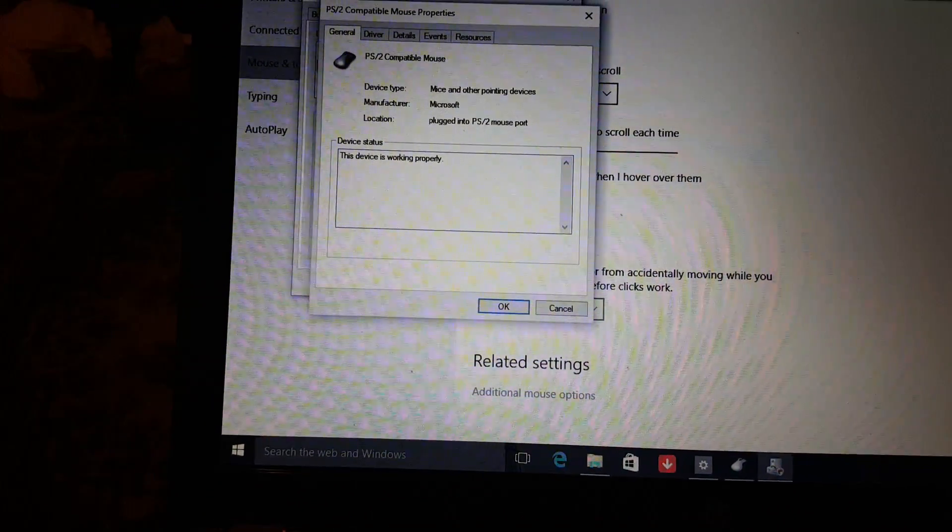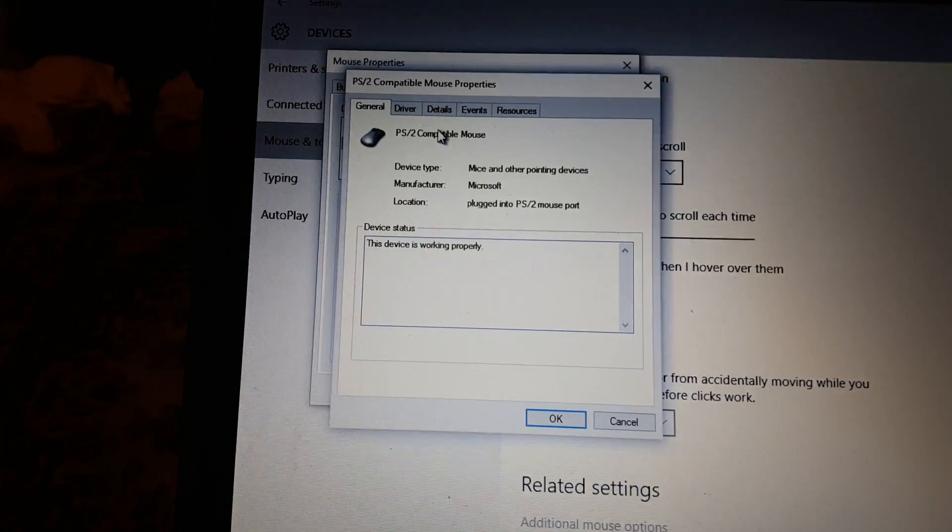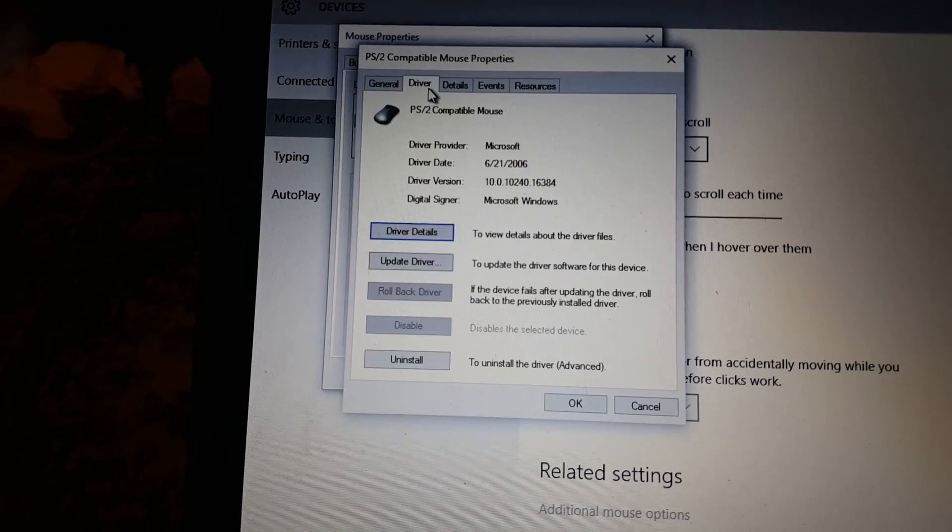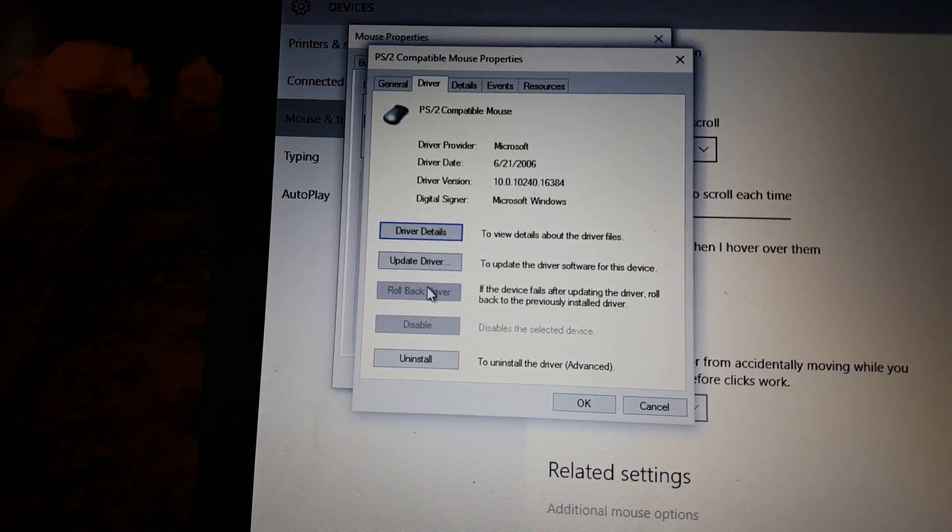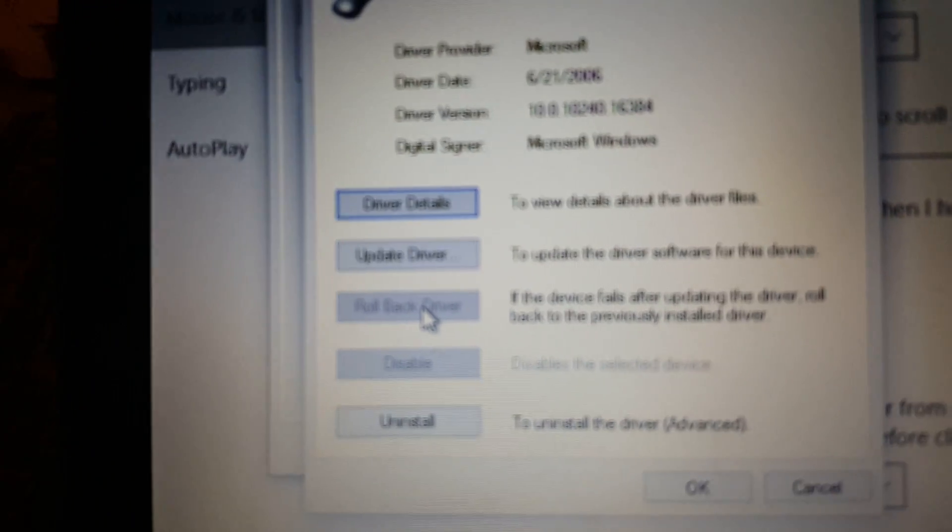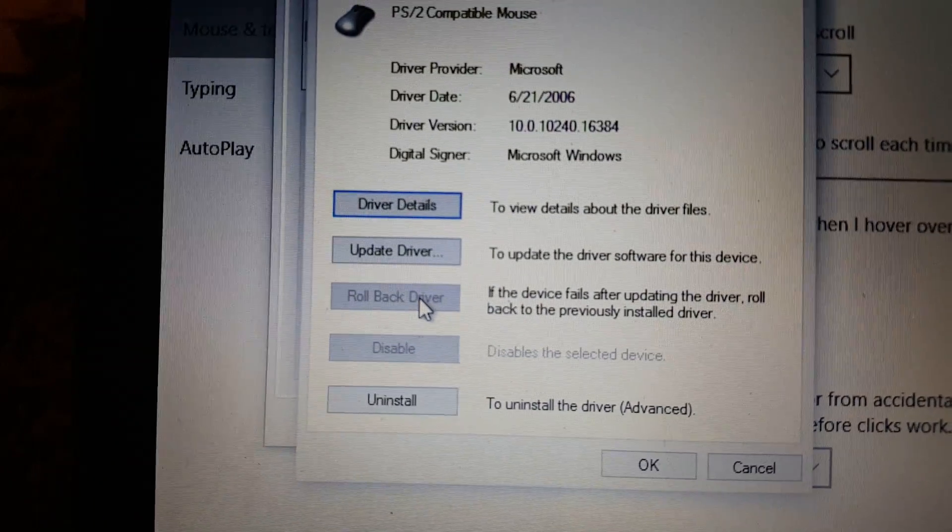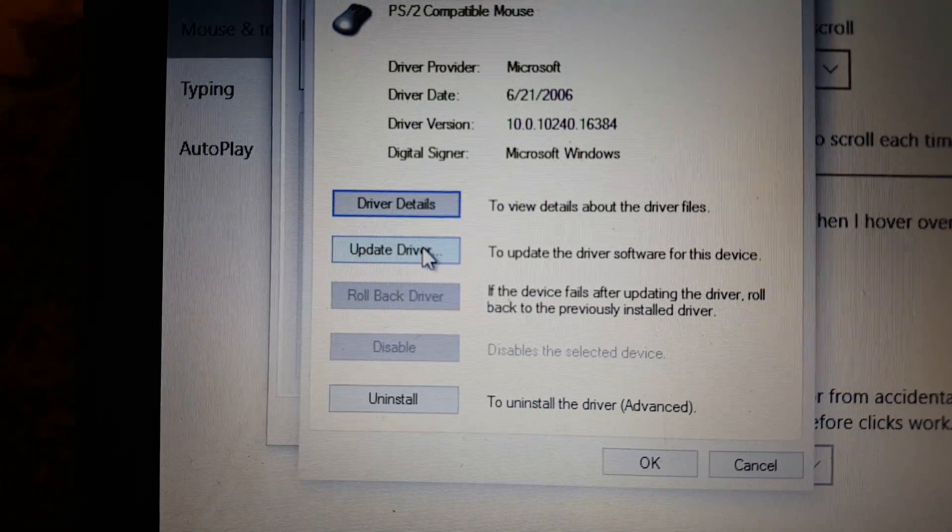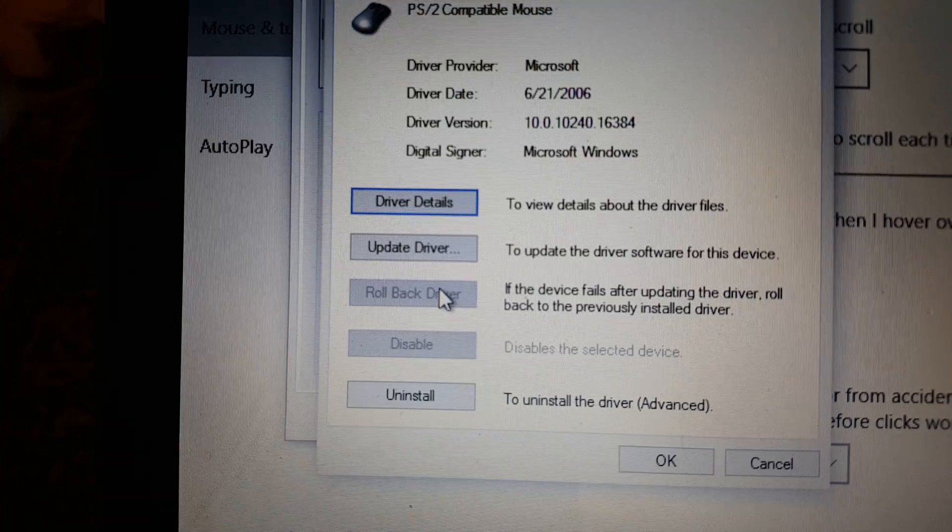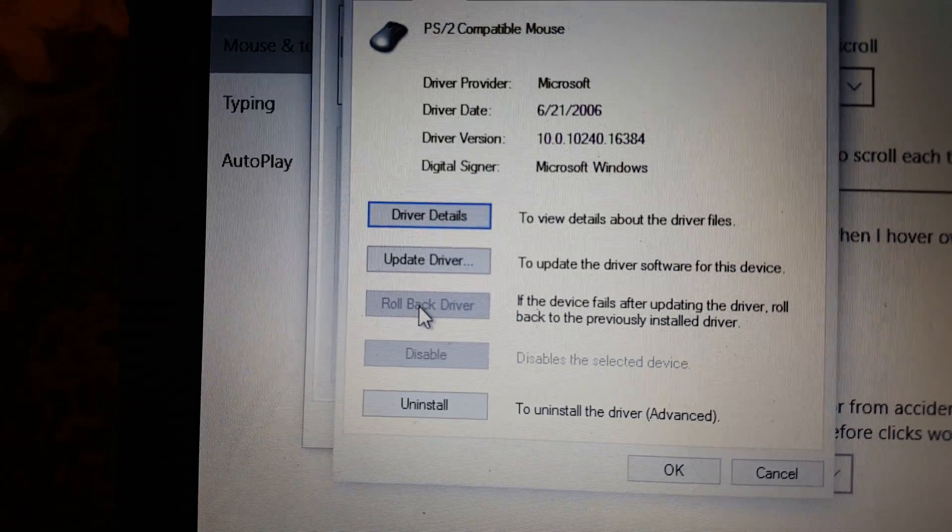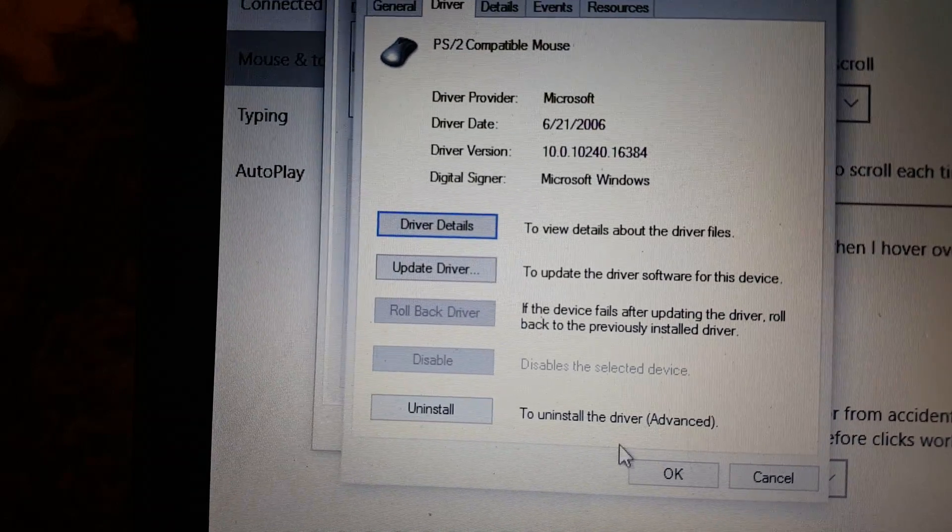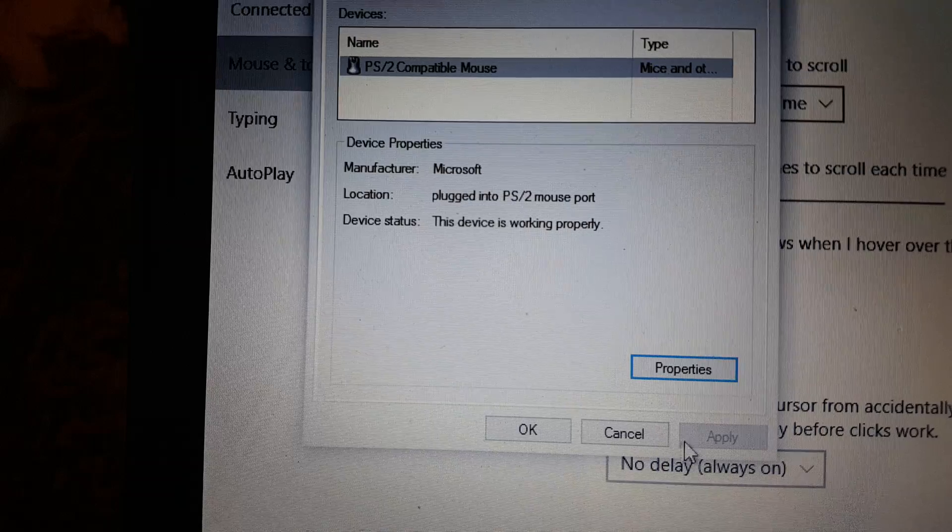Go to the Driver tab. You'll see two options: Update and Roll Back Driver. All you have to do is roll back your driver and press OK.